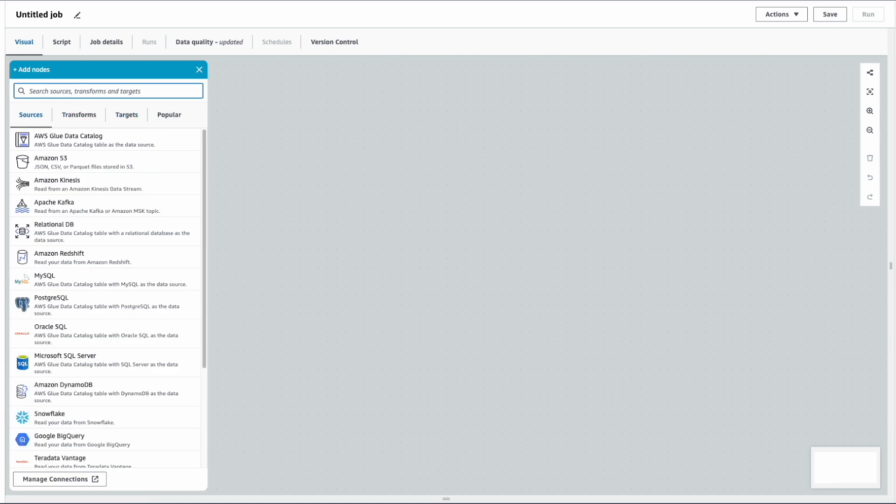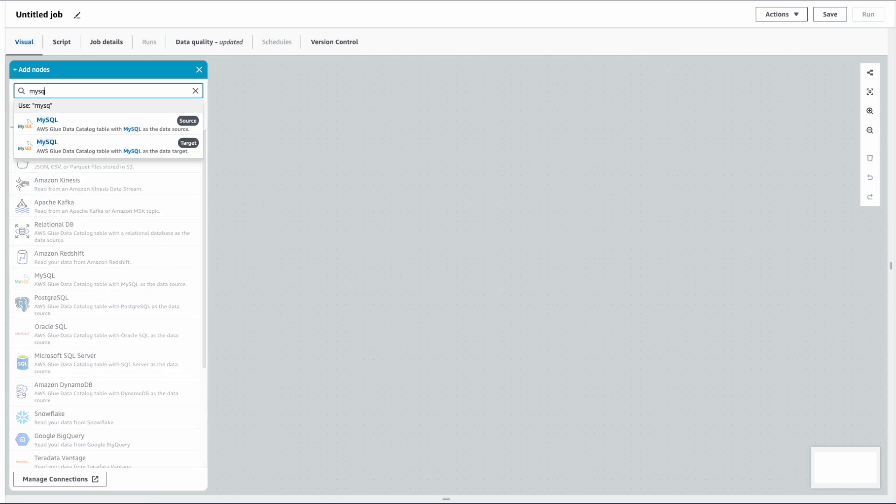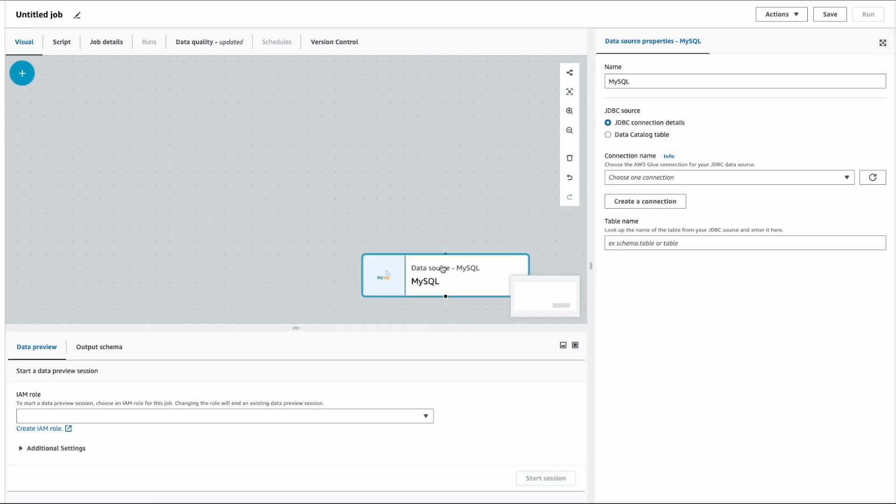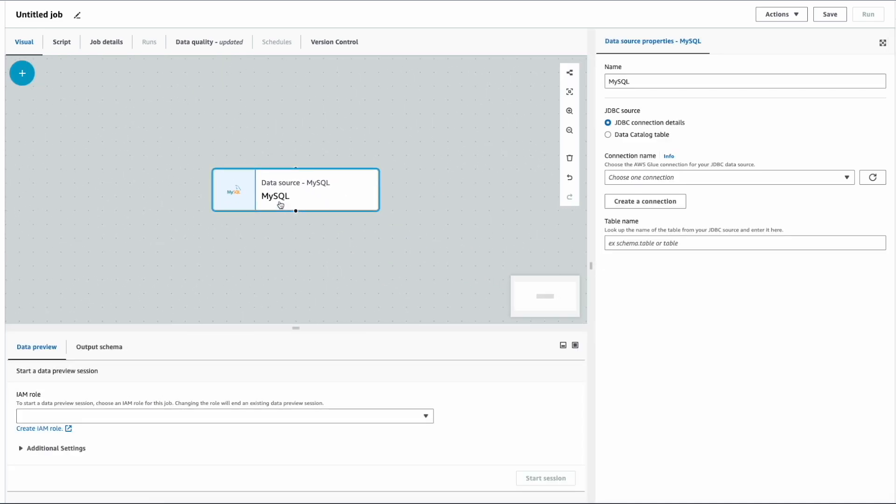For our demo, just search for MySQL. MySQL is available as a source and target. Click on MySQL here. As soon as you click on MySQL, the data source properties will appear on the right side, and you can see the data preview and output schema at the bottom.